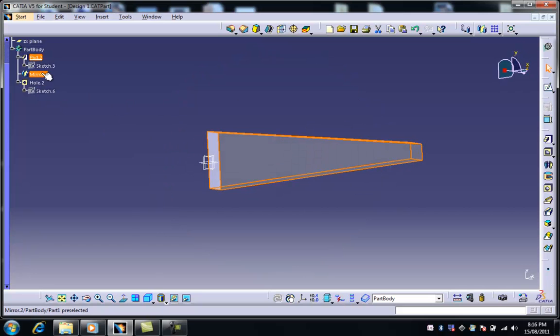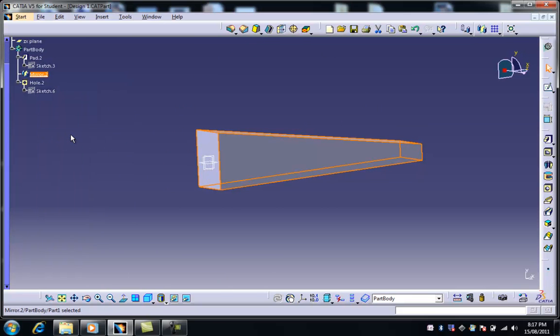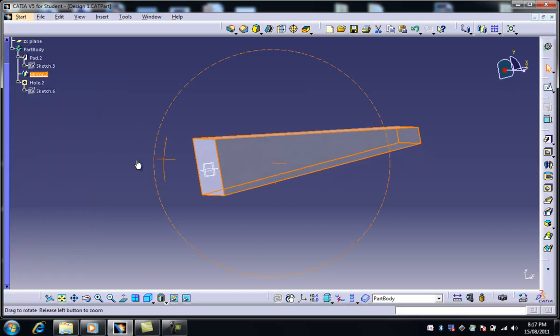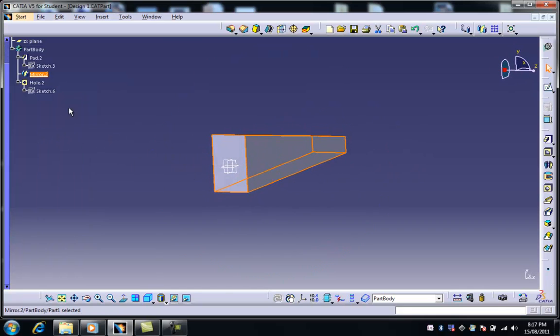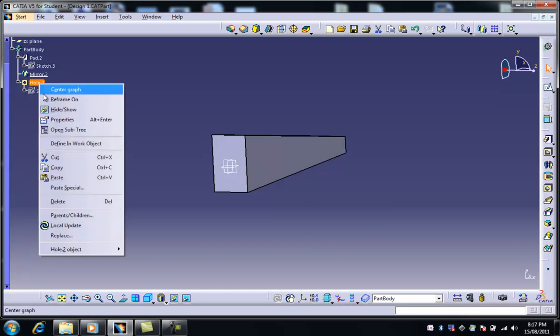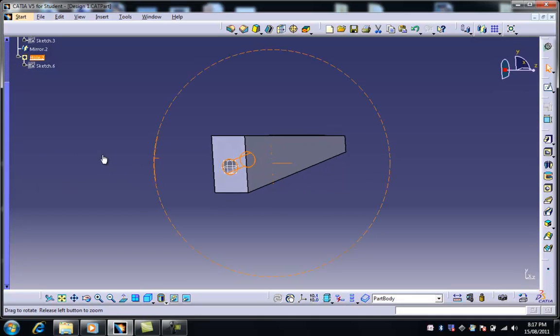If I right-click on that and define the inwork object, now I've got the mirror and the pad, but I still don't have the hole. And of course, if I go back to where I was, I've now got the entire object.